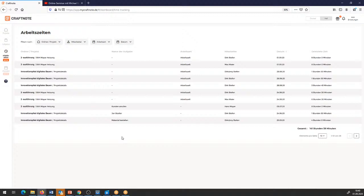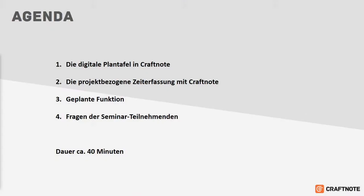Das mal zur Zeiterfassung. Ich switche nochmal kurz zurück auf die Agenda. Plantafel haben wir drin, die Zeiterfassung haben wir mit drin. Ich hoffe, da sind auch einige Fragen gekommen, die wir nachher in der Runde klären können.